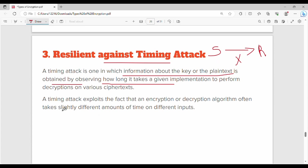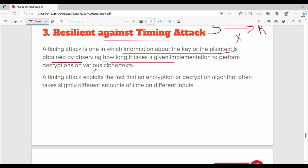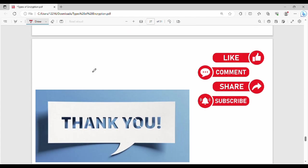If a hacker observes the timing patterns — small text taking small time — and attempts to exploit this, the DES algorithm is strongly resilient against such timing attacks. These are the 3 key strengths of DES.